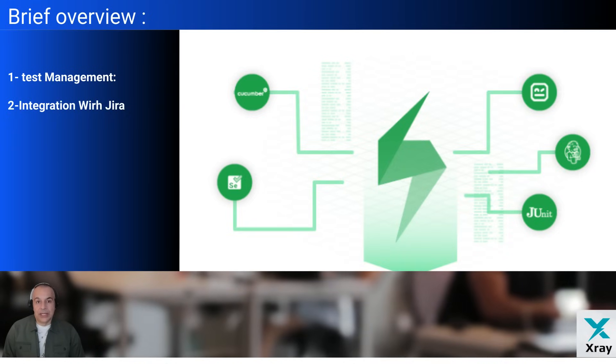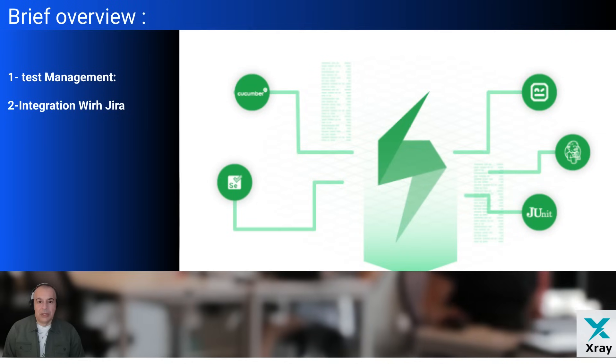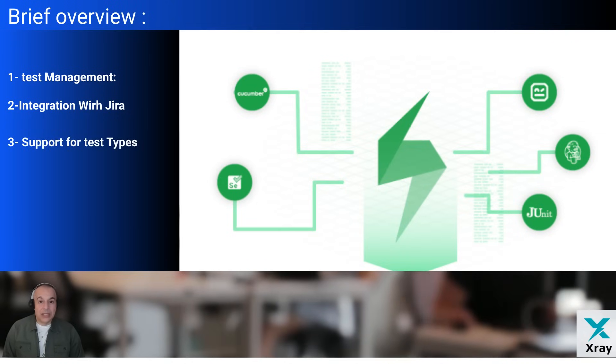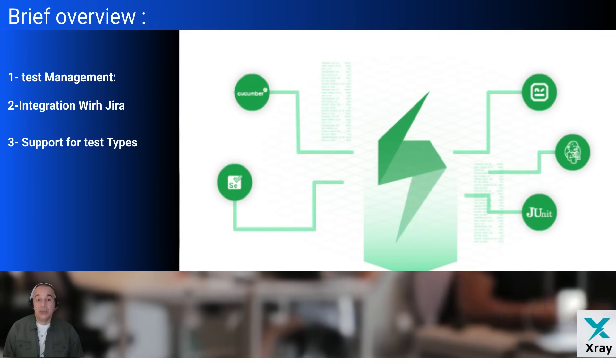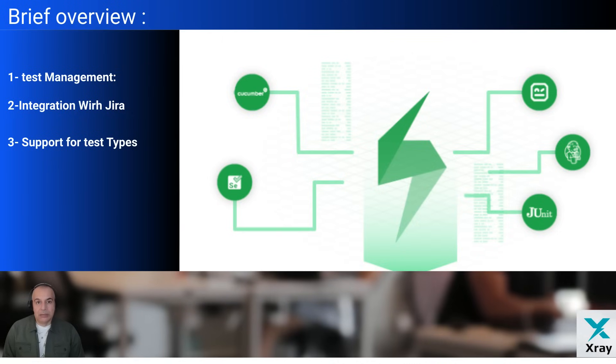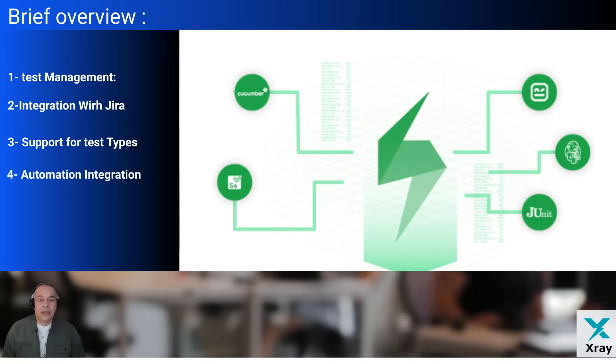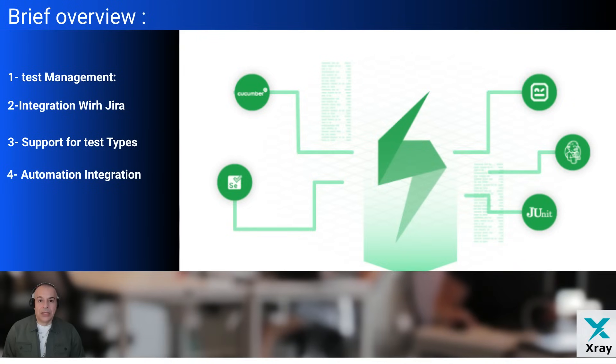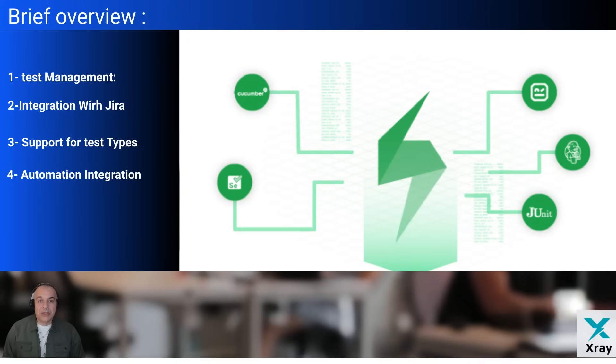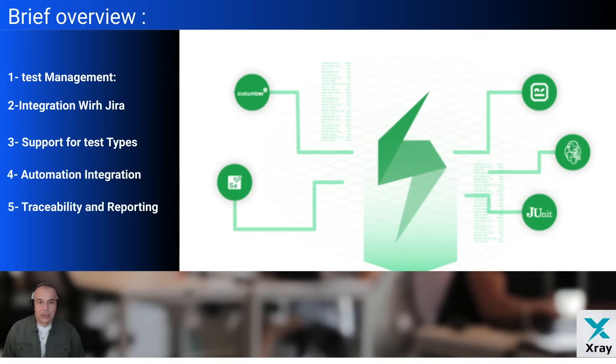The third point is support for test types. It supports manual, automated, exploratory, and BDD behavior-driven development testing approaches. Another point: automation integration. X-ray integrates with CI/CD tools like Jenkins, Bamboo, and others, allowing automated test results to be imported and tracked. This point is very important.